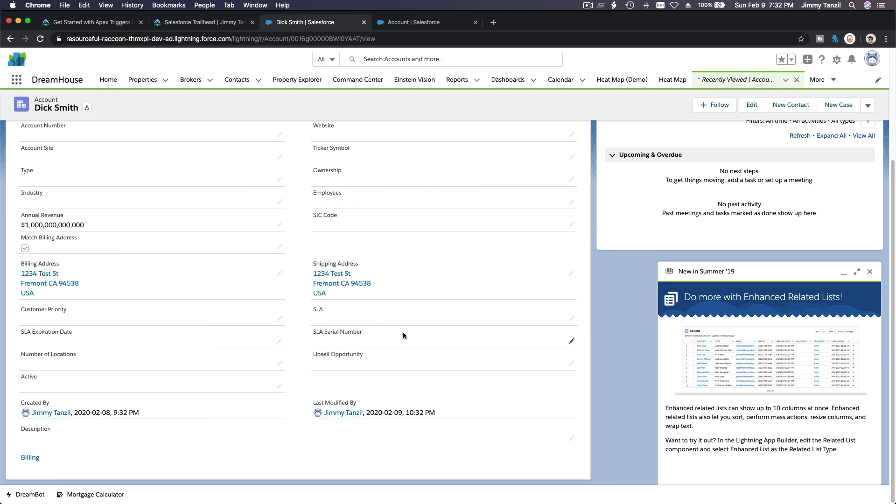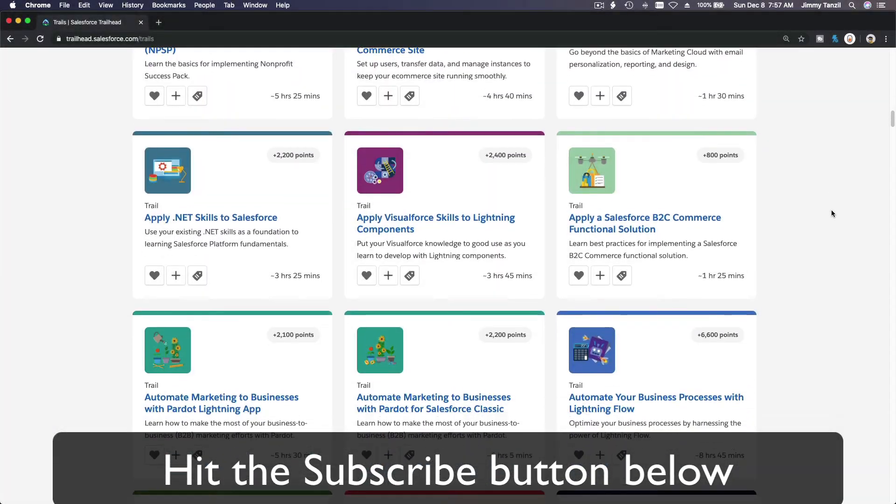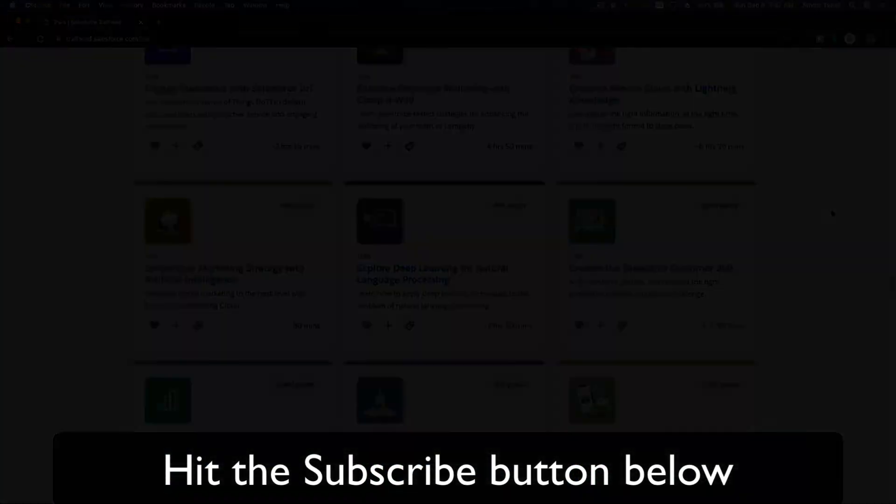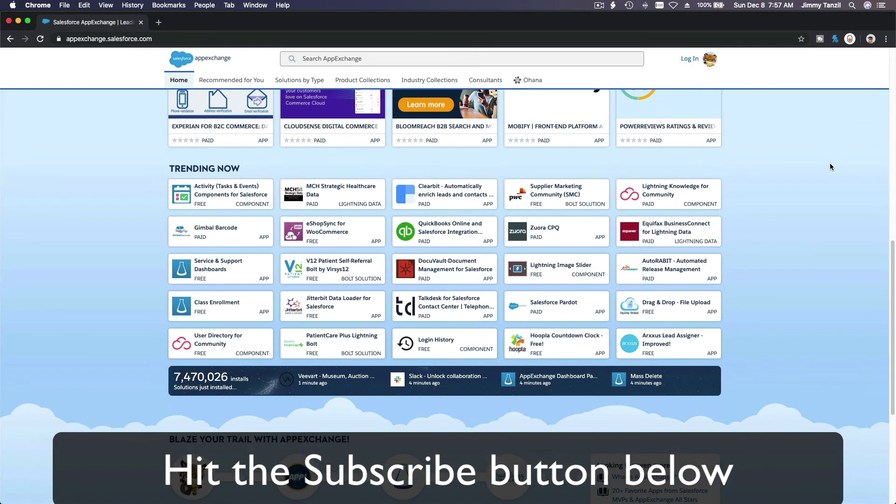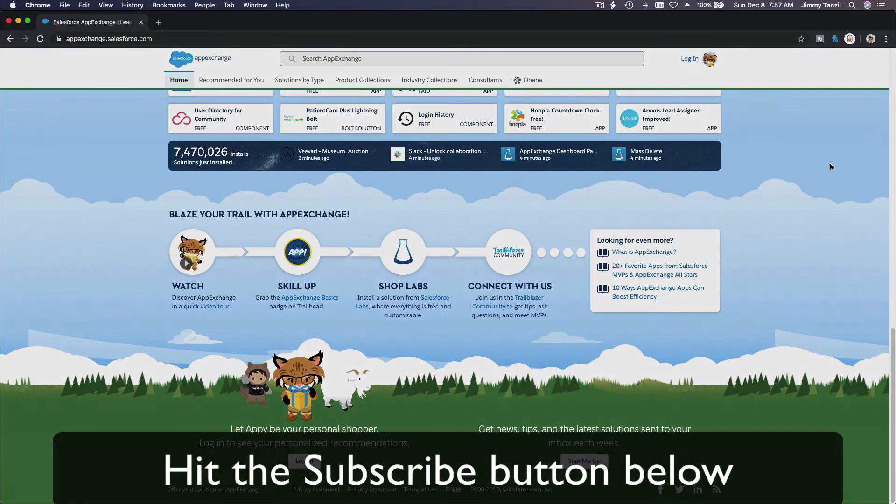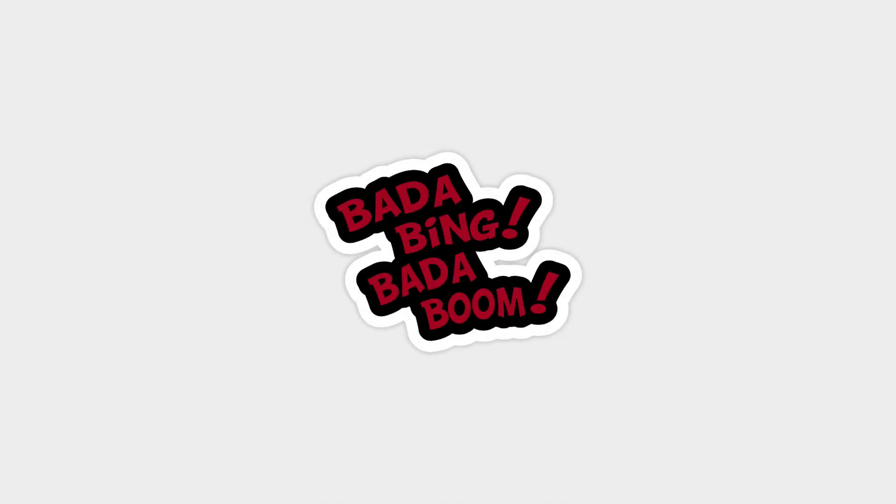Bada bing and bada boom. Hit that subscribe button and explore new Trailhead grounds and learn to implement the most useful and popular apps on the Salesforce App Exchange. And do yourself a favor. Like this video, and you'll be surprised on how much more you understand when watching this same video after liking it. Don't take my word. Watch this one more time after you like the video and see it for yourself. Bada bing, bada boom.